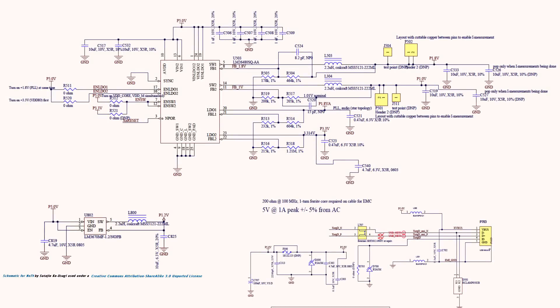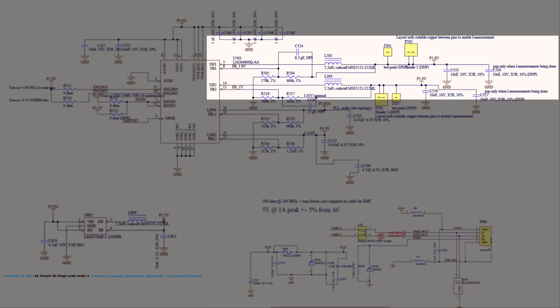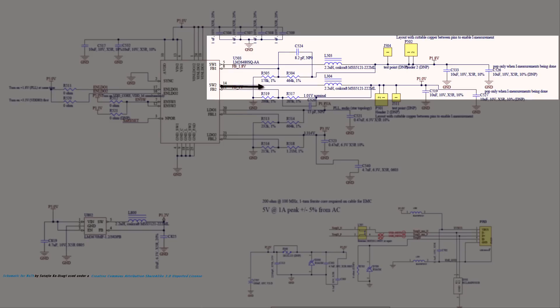Pins 5 and 14 are buck converter outputs, and so they connect to their nets through inductors. For instance, pin 5 on U503 connects to net L5031 through an inductor L503 to power the 1.8V net. And pin number 14 connects to net L3041 through an inductor L304 to power the 1.0V net.